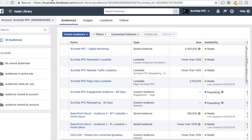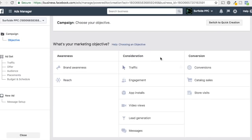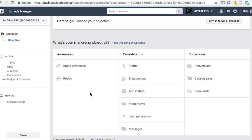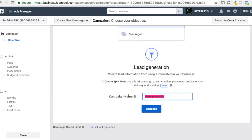Coming back to Ads Manager, click Create to make a new campaign. Our objective under Consideration is going to be Lead Generation — our goal is to drive leads for our business. Click on Lead Generation and name your campaign based on your goal. We'll name ours 'Email List Lead Generation.'